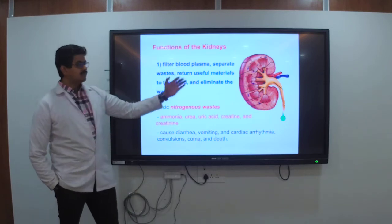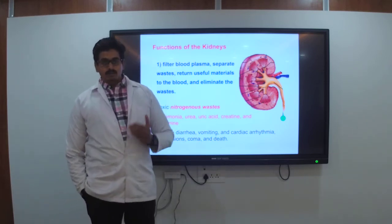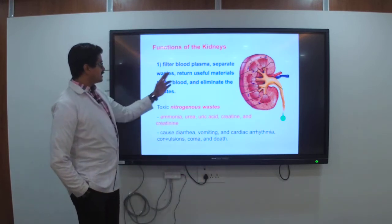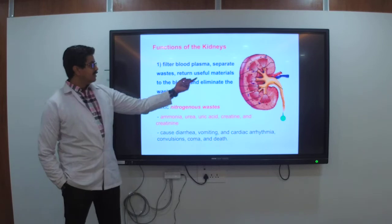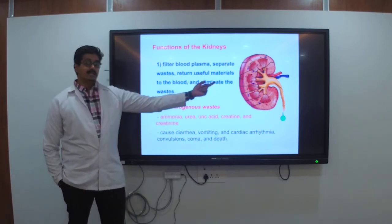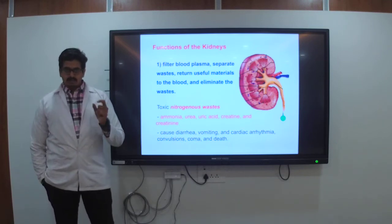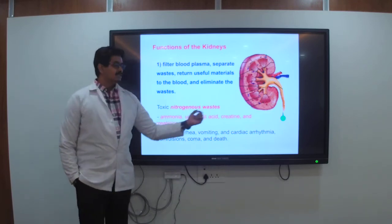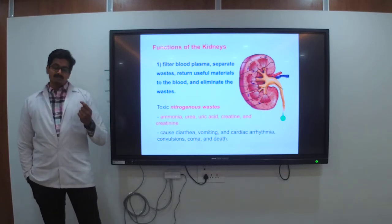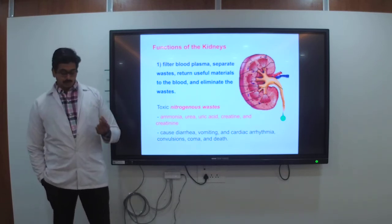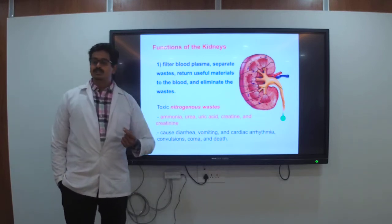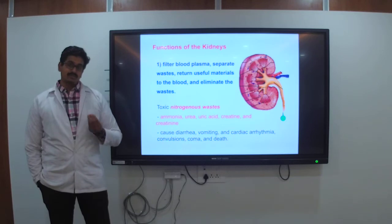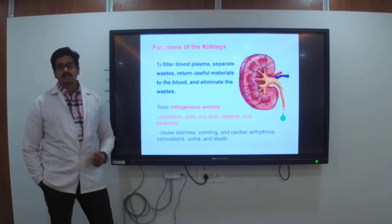One of the functions of the kidney is that it removes toxic material from the body. It filters the blood plasma, separates the waste, returns useful materials to the blood, and eliminates the waste. The toxic nitrogenous waste includes things like ammonia, and when you urinate you may feel a burning sensation or an ammonia-like smell, especially if you drink less water.